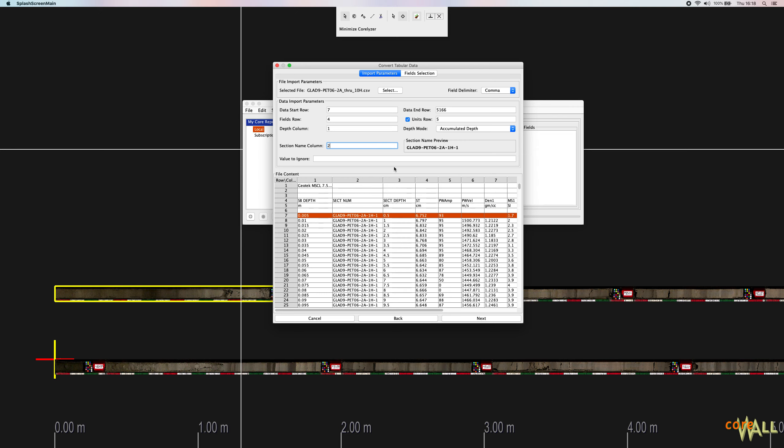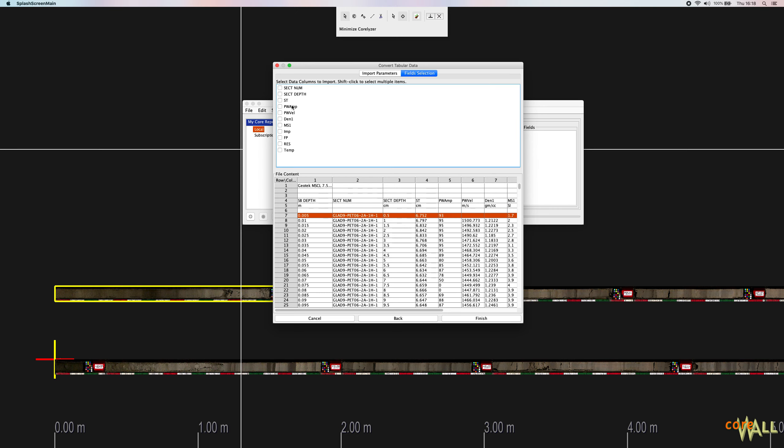And then finally, this field is not typically used, but if you have a placeholder value like 9999 or bogus that indicates an invalid value, you can enter it here. But in most cases, this field can be left blank. So once your data import parameters look correct, you can click the next button, or you can just click the field selection tab. They both take you to the same place, the field selection area.